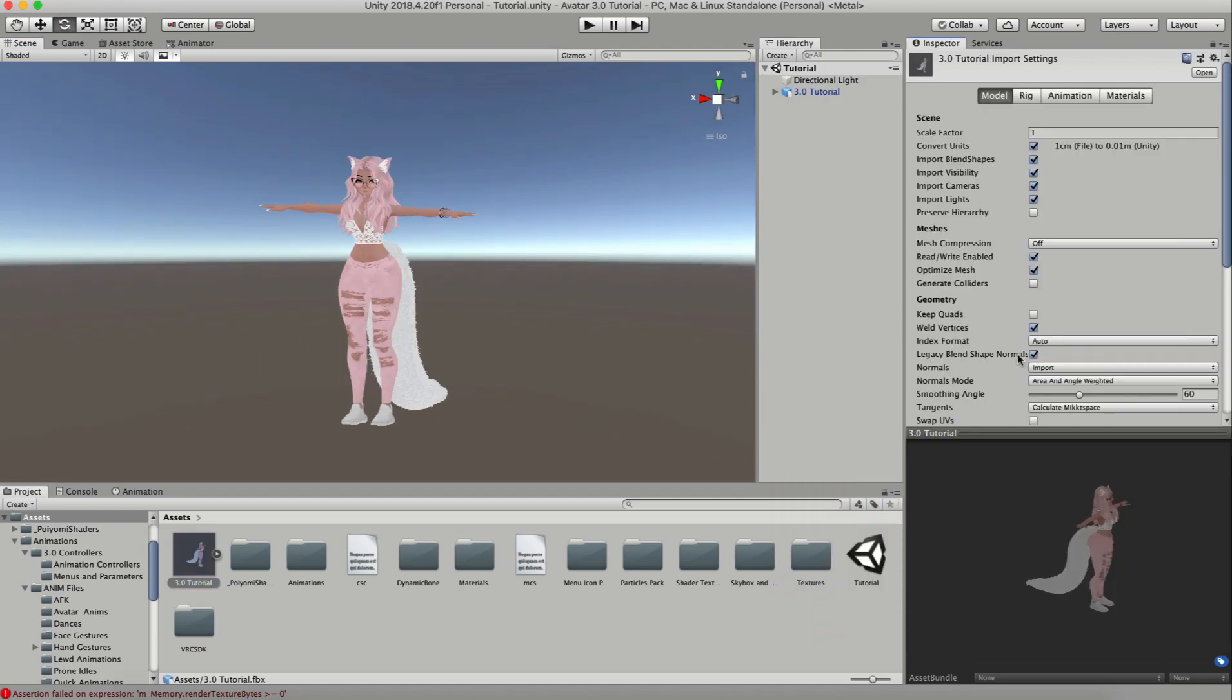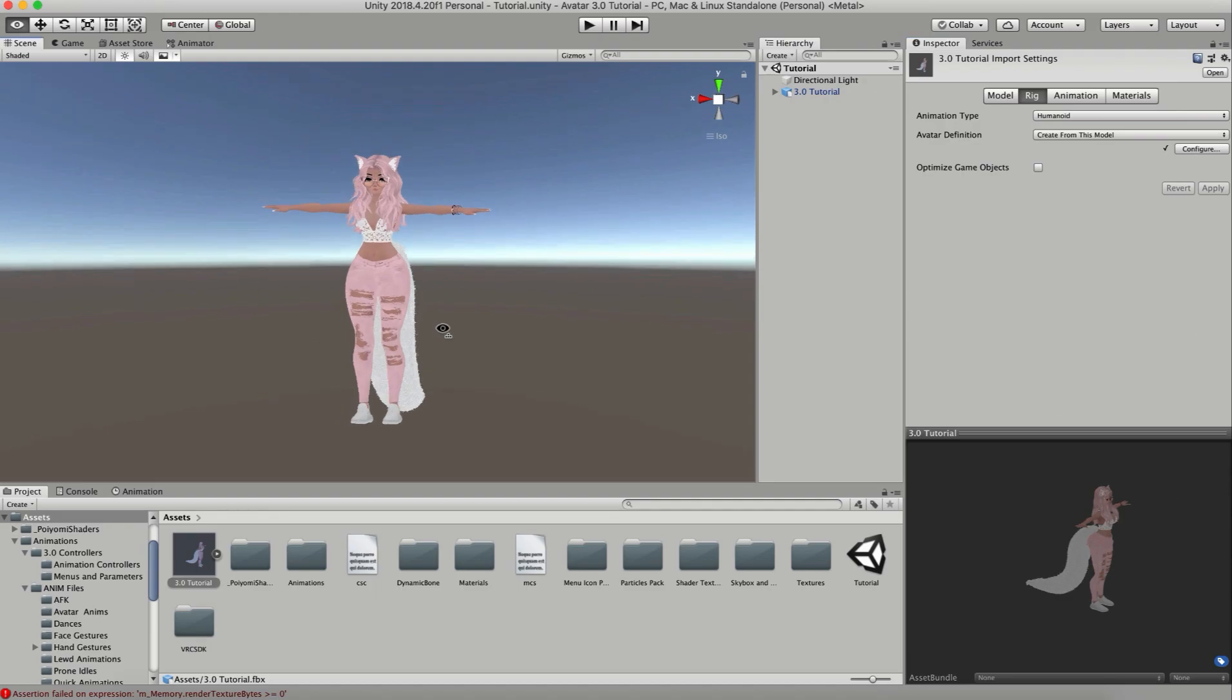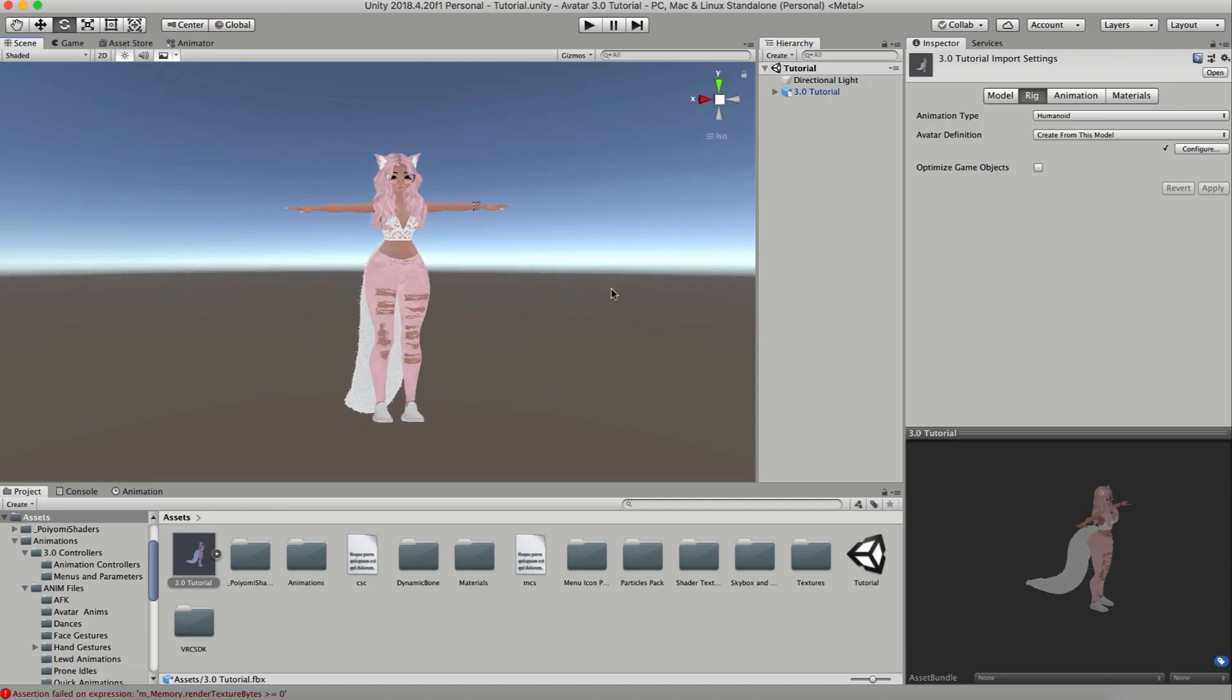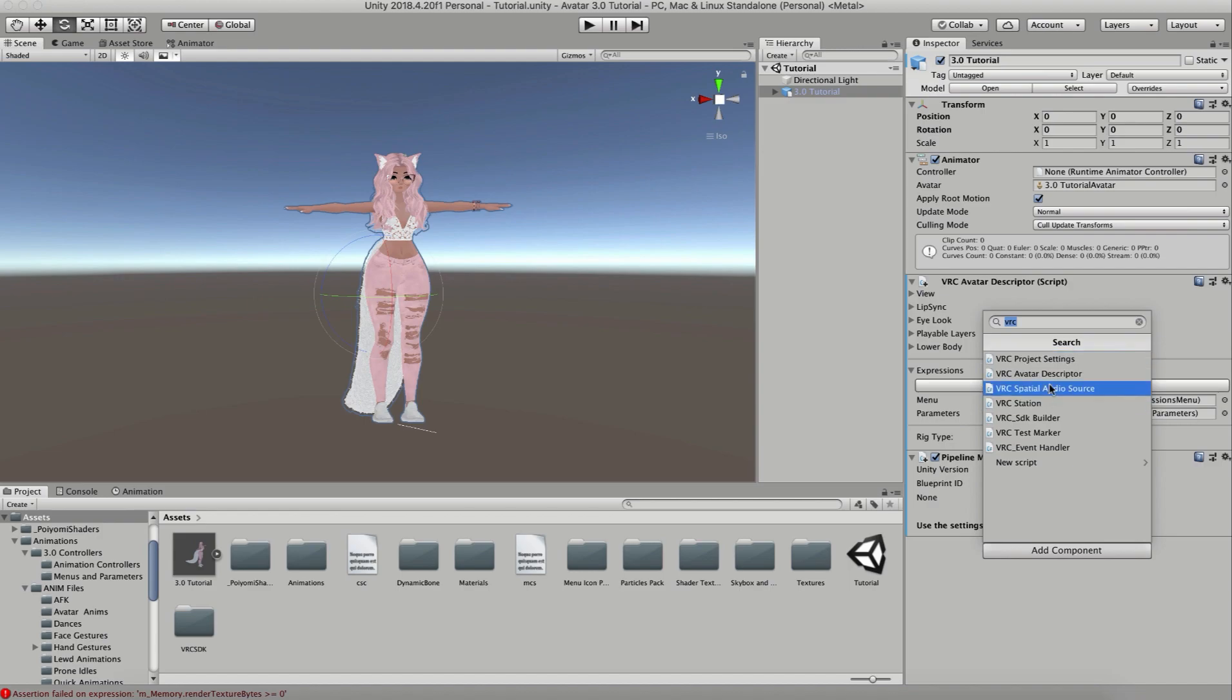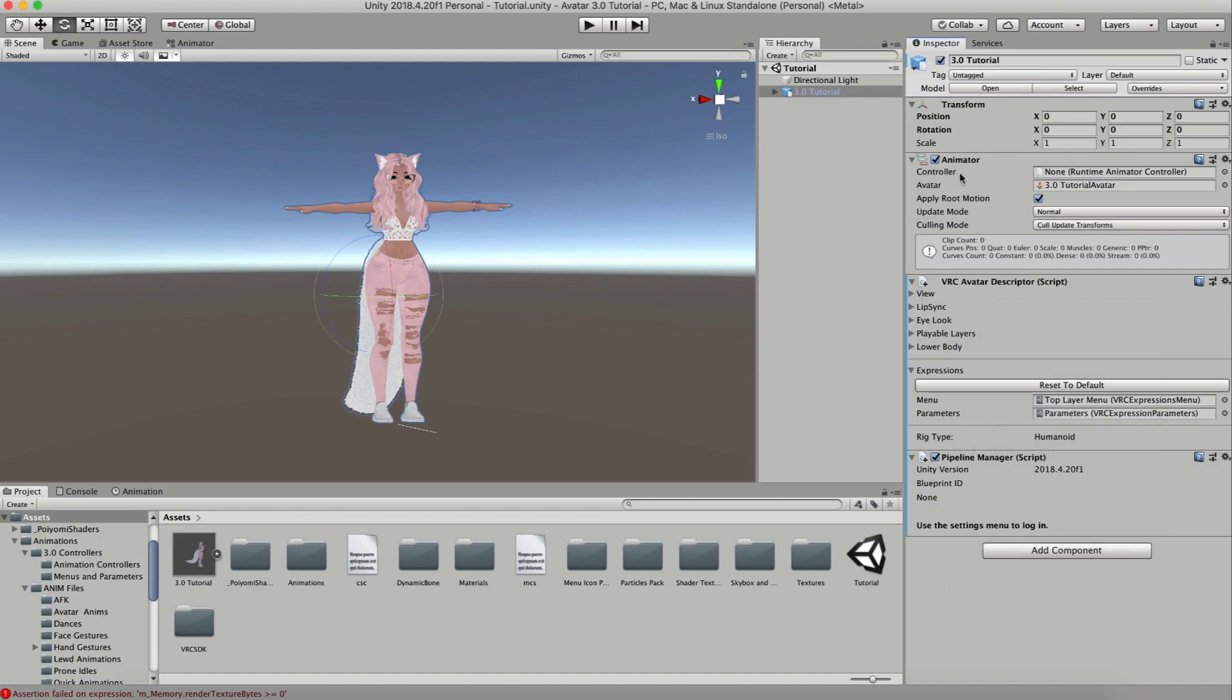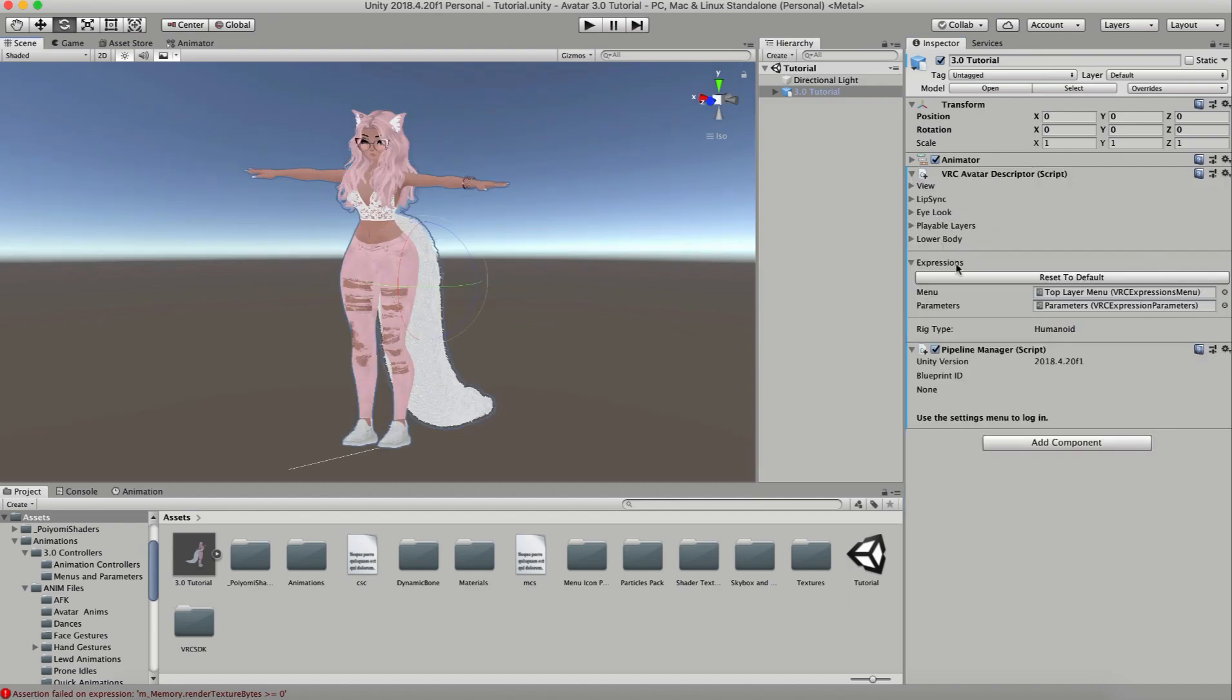I went into my model and made sure that legacy blend shape normals is checked. I went into my rig, changed it to humanoid, and configured my model so that all of my bones are correct. Now she is ready for the SDK. Just add new component, VRChat Avatar Descriptor, click on that and this will open. For your animator, you want to make sure that your controller is none because you're going to have all of your animations set up with your descriptor.